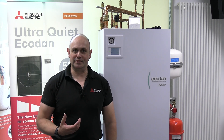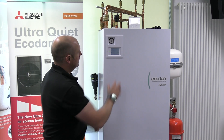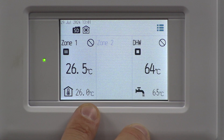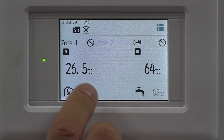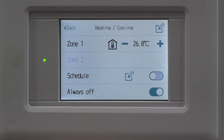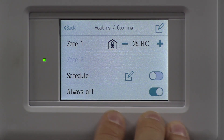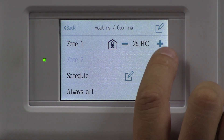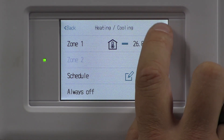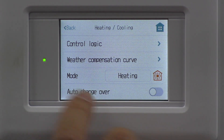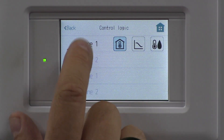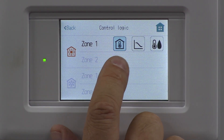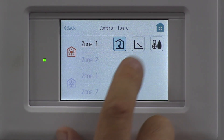Changing heating modes on Ecodan. On the controller, on this part of the screen that says 'all our heating', click on there. And if you want to change anything, you've got a little pen and paper in the corner — click on that. And then at the top it says 'control logic', and here is where I can change those modes.